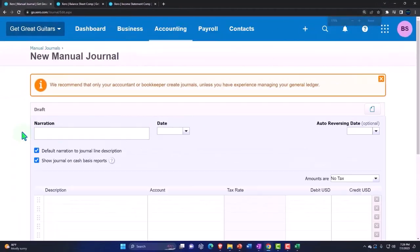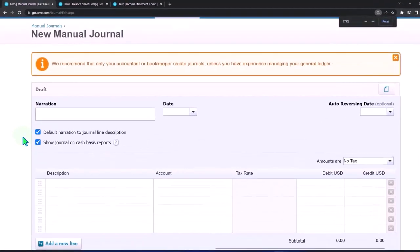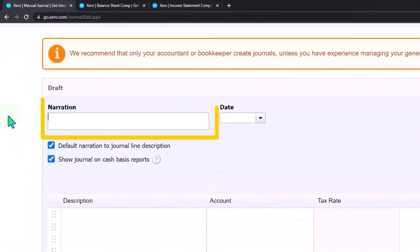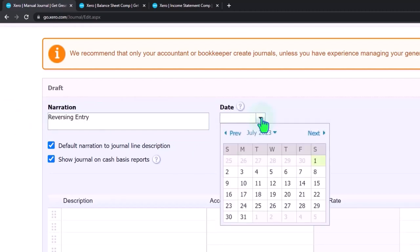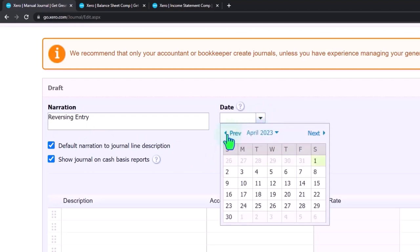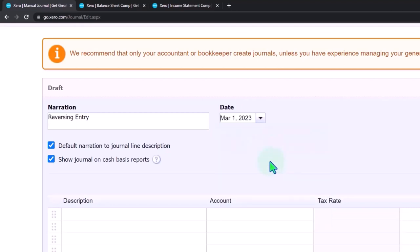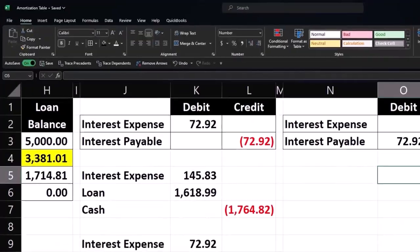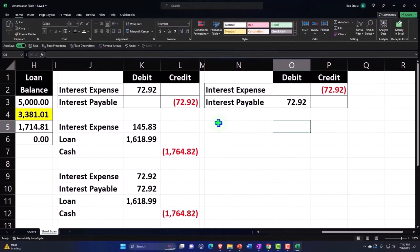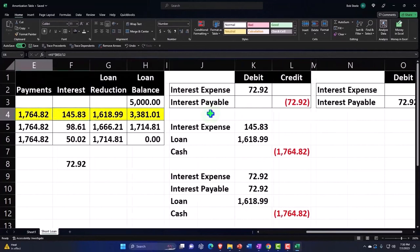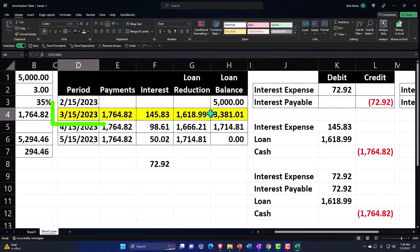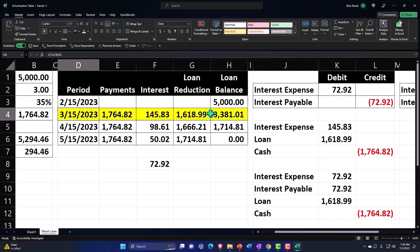We're going to enter a manual journal with some manual labor right here. Make sure you're warmed up, you've worked out your muscles so that you don't get strained. This is going to be a reversing one. Let's go back on over. This is going to be as of, all reversing entries are the day after the cutoff. So the cutoff for us is February 28th, all reversing entries are on March 1st. Now again, this confuses people a lot of the time, so I just want to point out that you're going to say, hey look, the payment doesn't happen until March 15th.